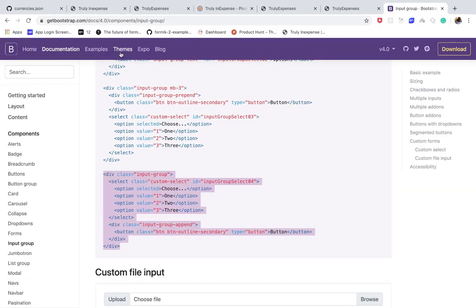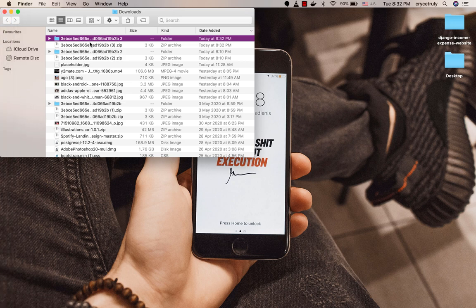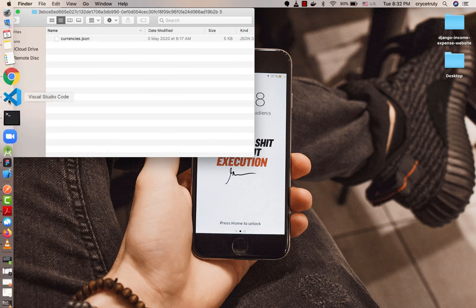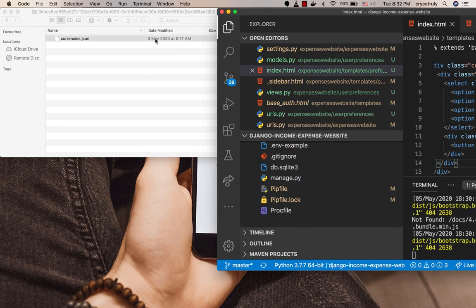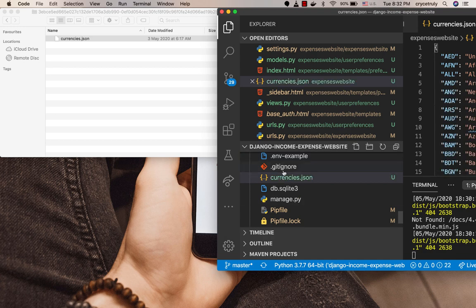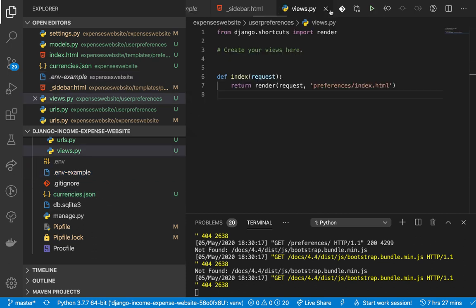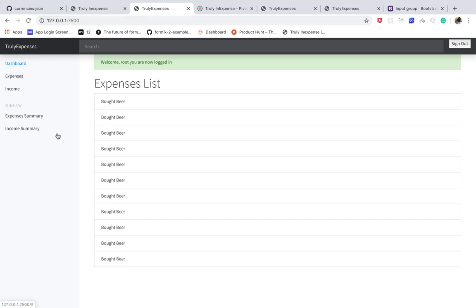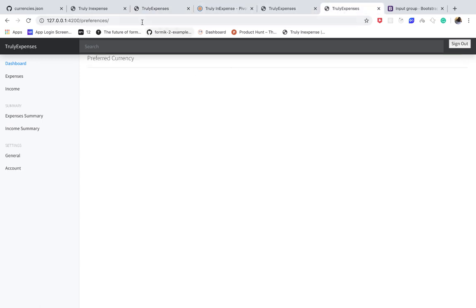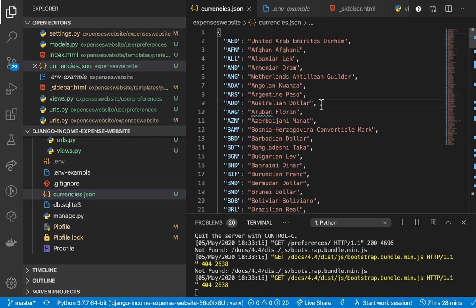To get our currencies, first we're going to download the `currencies.json` file - I'll leave a link to it in the description. Once it's downloaded, we move it into our main project's folder. Now we can refer to it. To populate the select list with currencies, we notice they are just a JSON object, so we need to convert it into a Python dictionary and then into an array we can render.